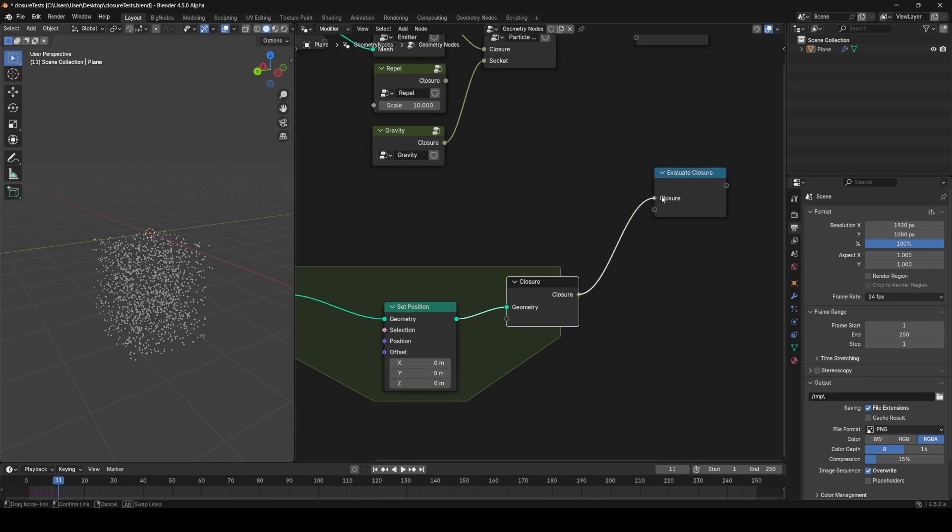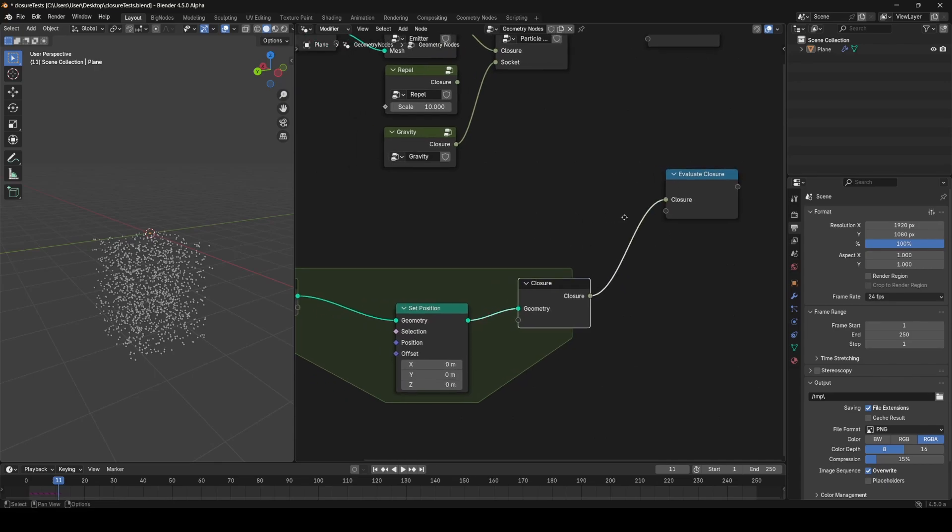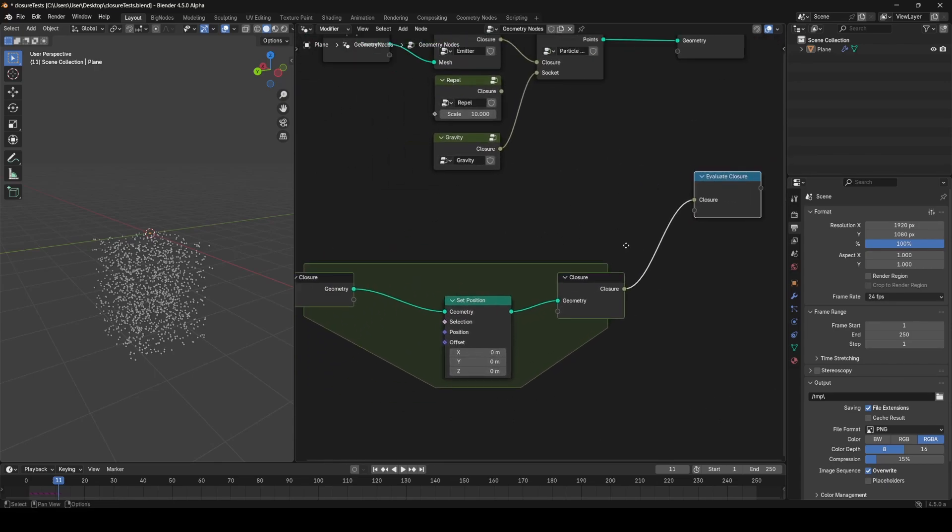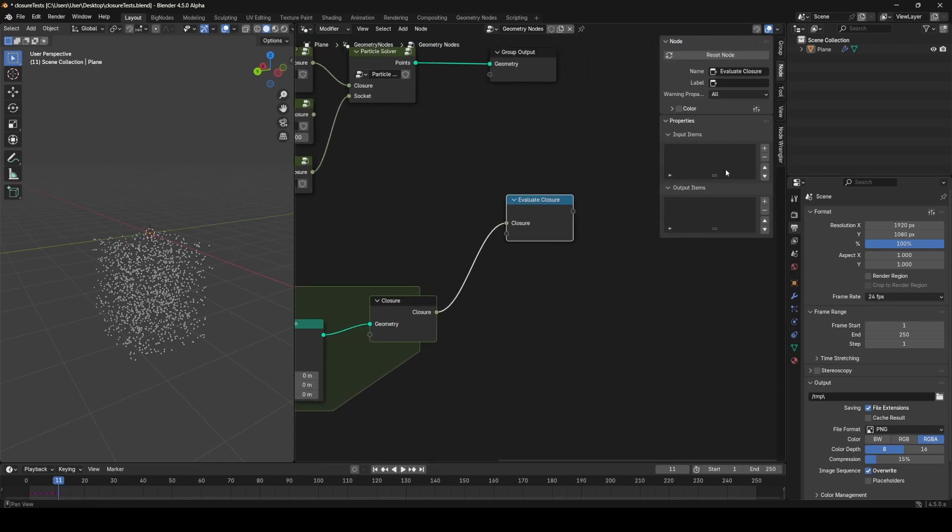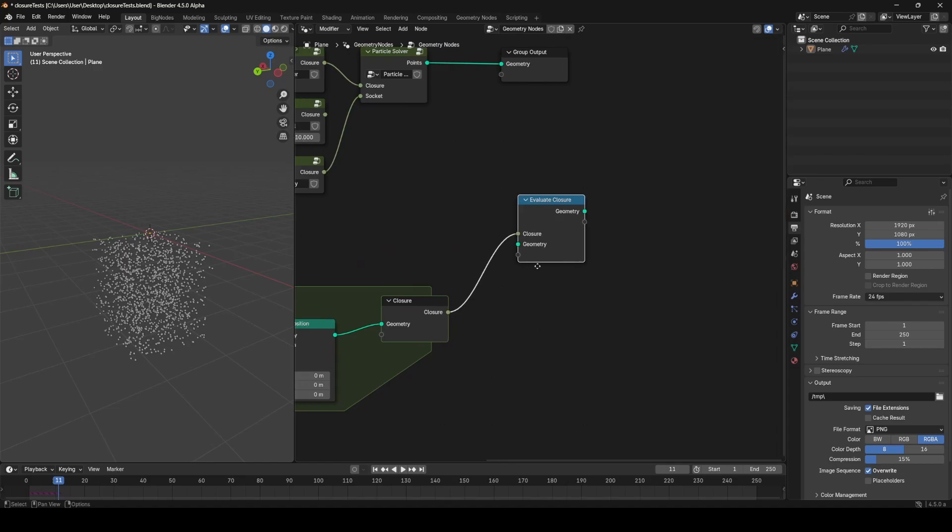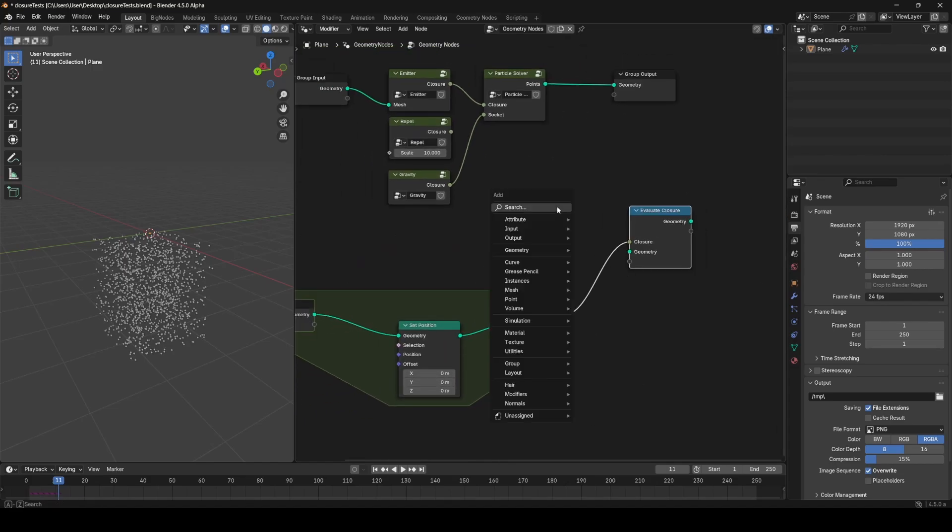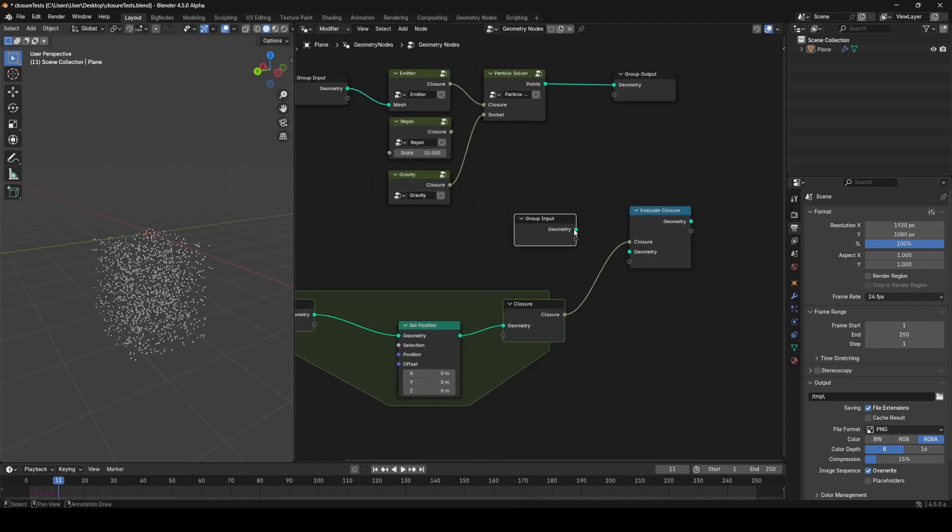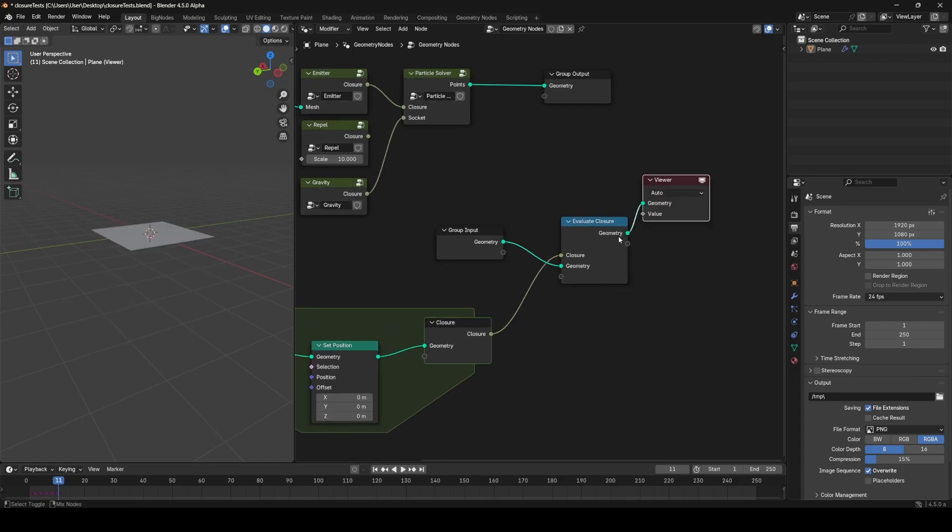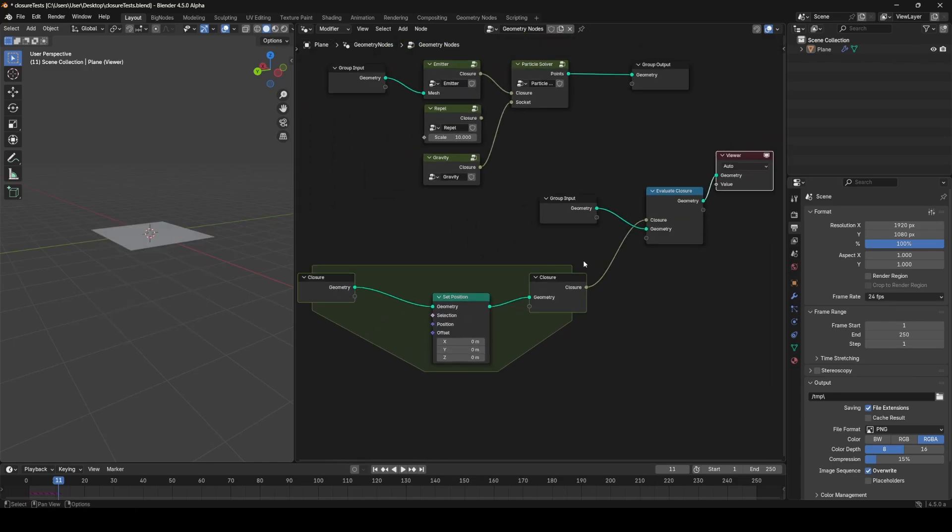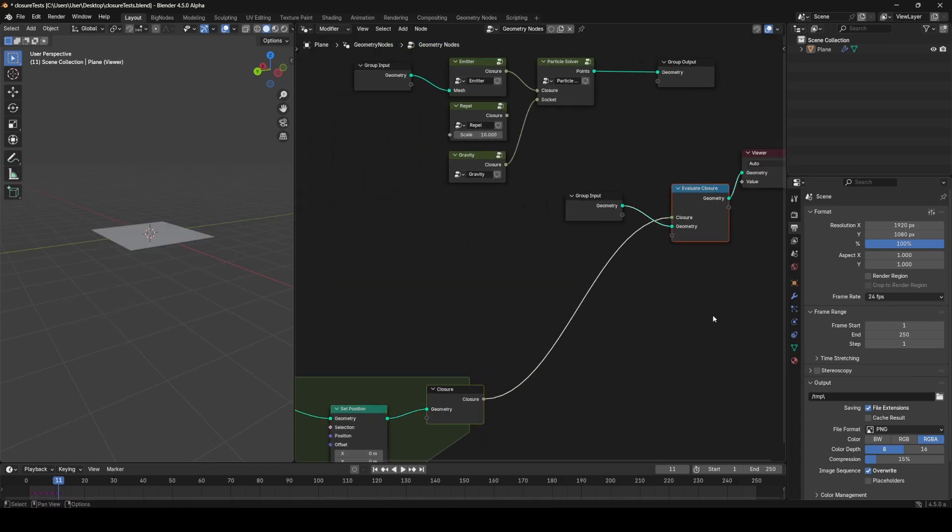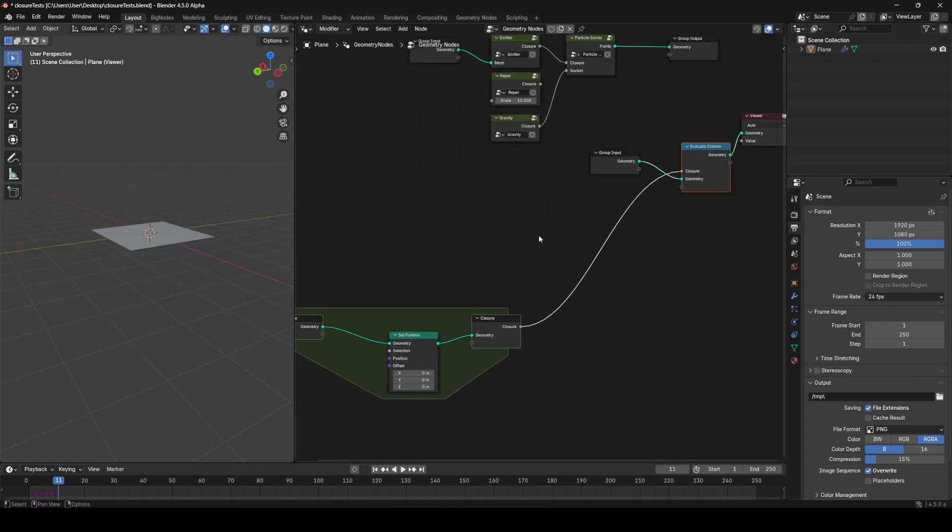If I plug in the Closure into here, I can now create this Geometry Input and Output. I'll just create it like so in the node panel, and now if I input the Group Input into this geometry, it's going to run this set of nodes as this node, basically.